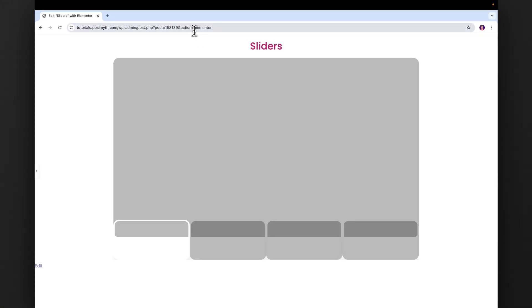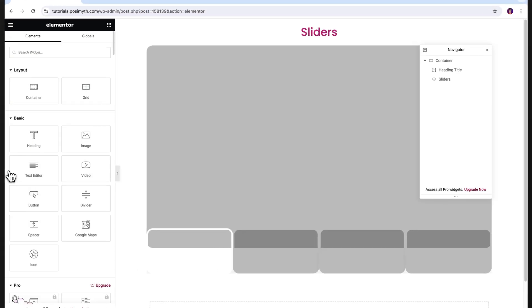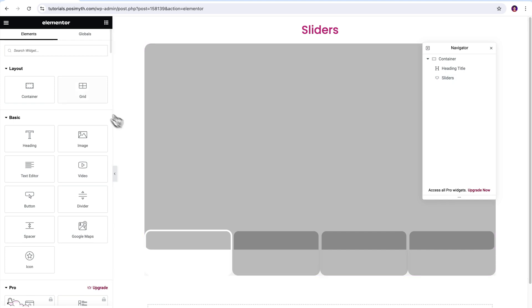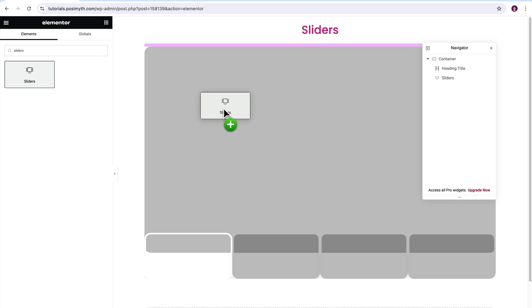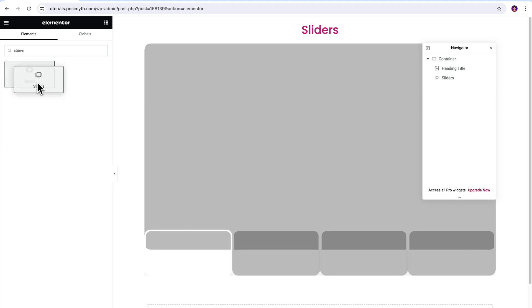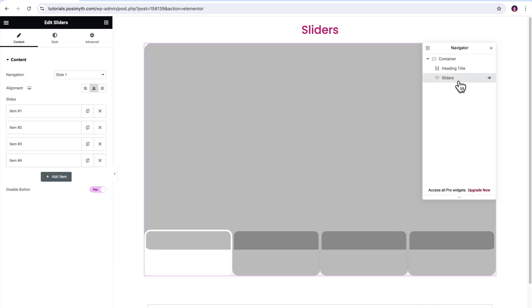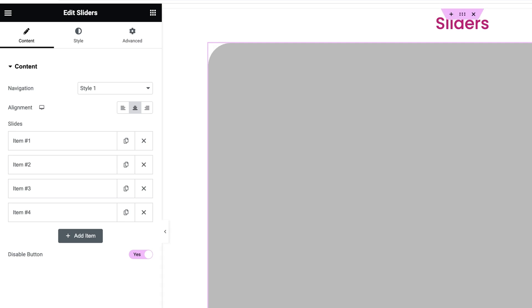Now opening the Elementor editor, here's my page where I have already imported the widget. If you want to do the same, simply come here in the widgets panel and search sliders, then drag and drop it inside the workspace. For now, let's just select the widget from the navigator and under the content tab in here, you will get to see these many customization options. Let's go through all of these one by one.